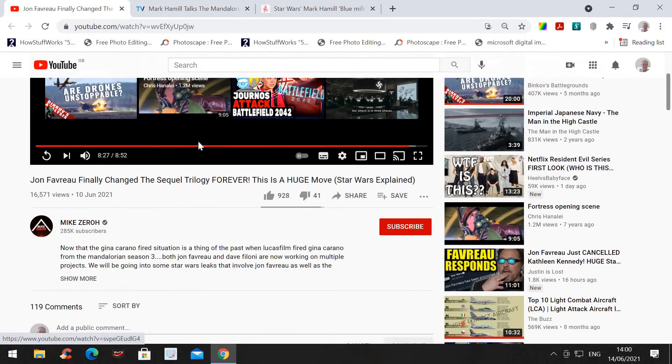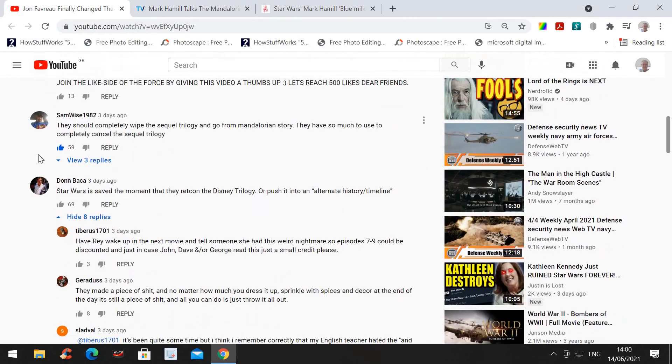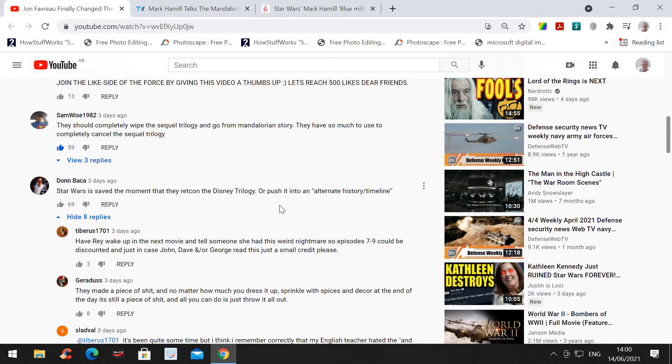Let's have a look at the statements. They should completely wipe out the sequel trilogy and go for the Mandalorian story. Yeah, but again, where's the Mandalorian story heading for? They have so much to use and complete cancel the sequel trilogy. Yes.